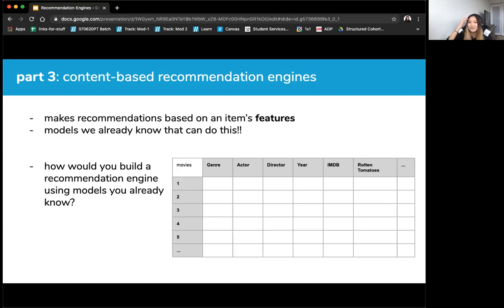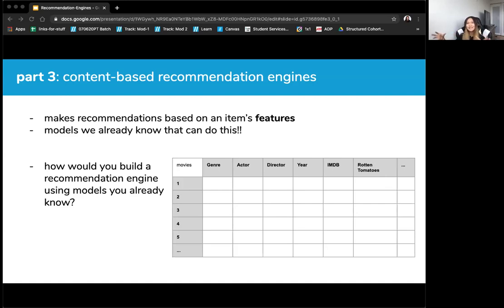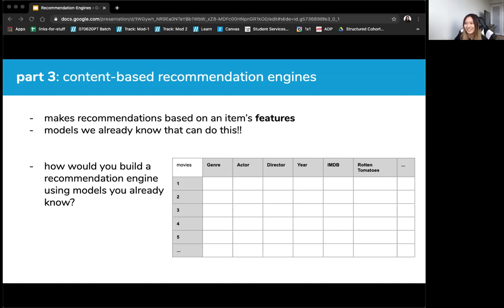Clustering is also extremely powerful and used in a very similar way. You can cluster items so you don't have to run distance metrics on your entire inventory — it makes the sample set smaller. Or through clustering, you can recommend a whole group of items. Netflix's algorithm actually uses clustering, and I'll talk about how Netflix does it after covering the last type of recommendation engine.